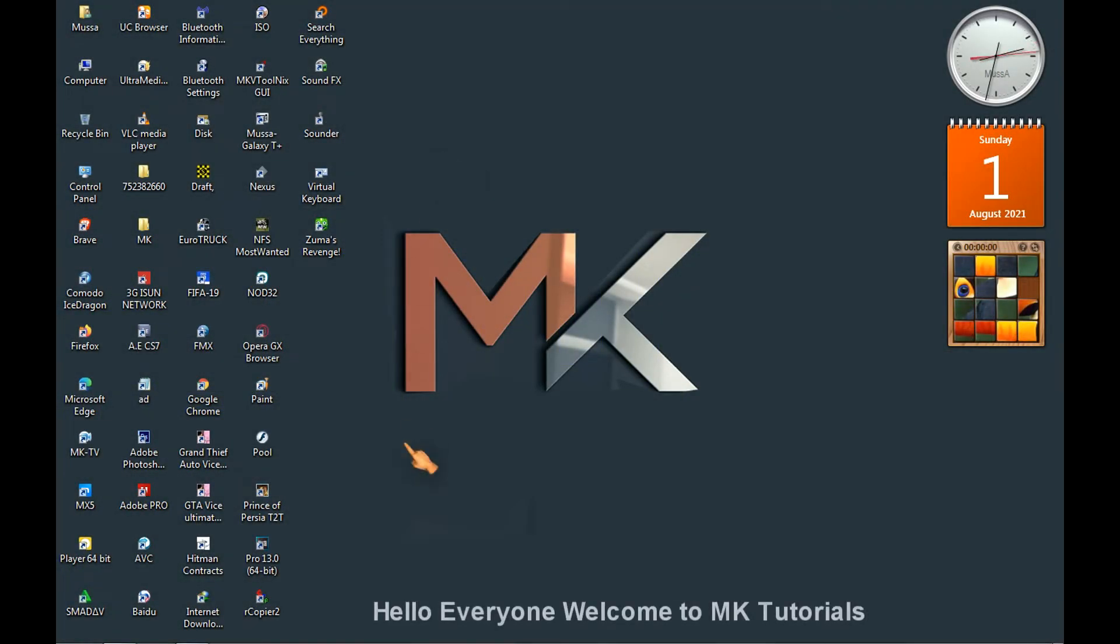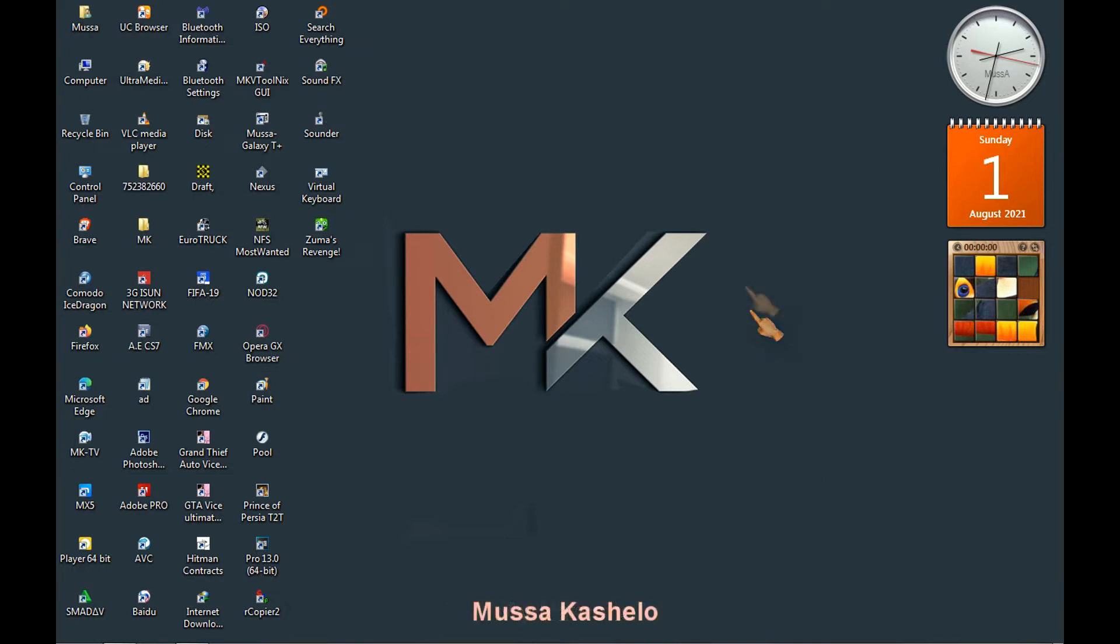Hello everyone, welcome to MK Tutorials. My name is Moza Kachelo.